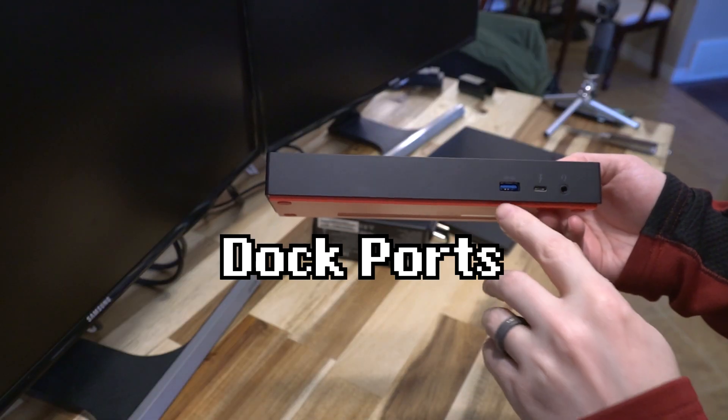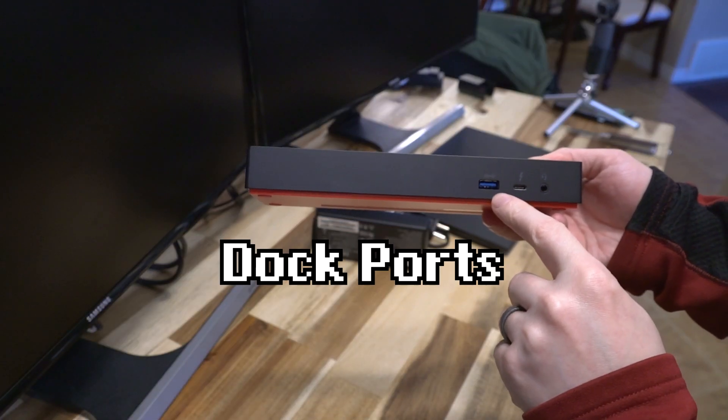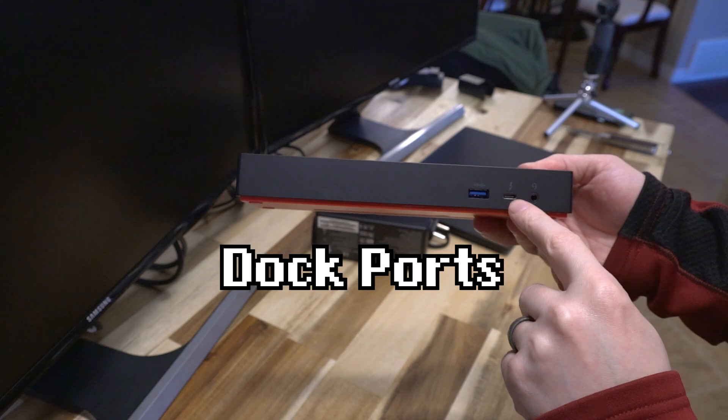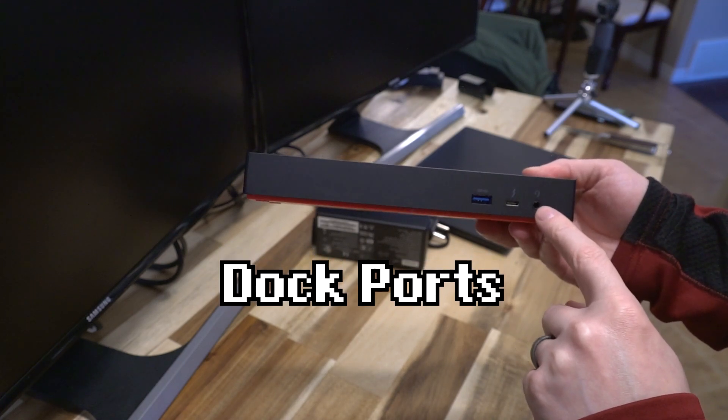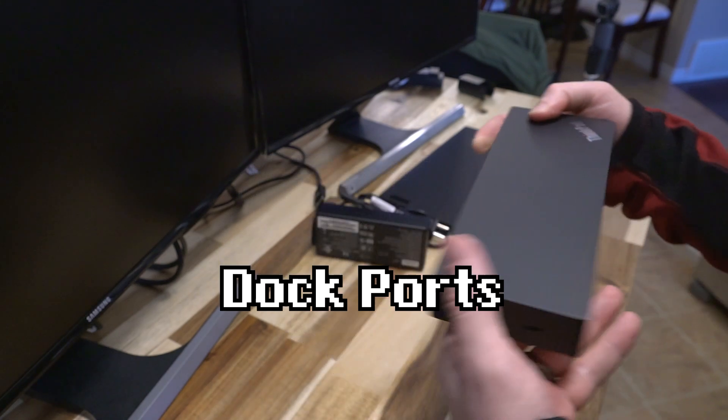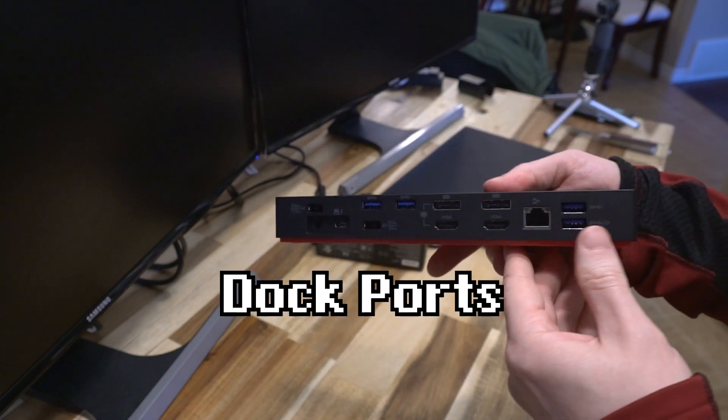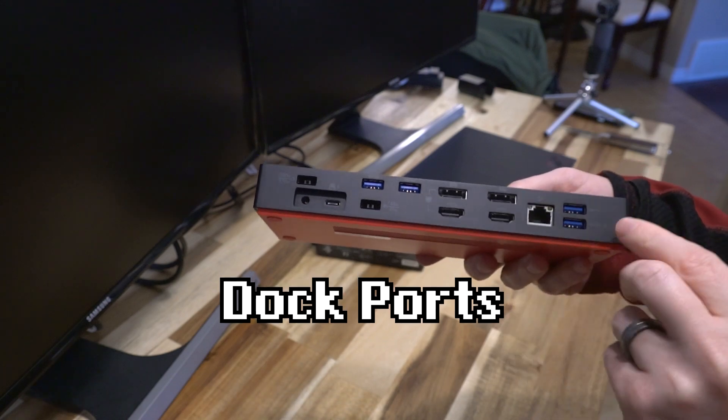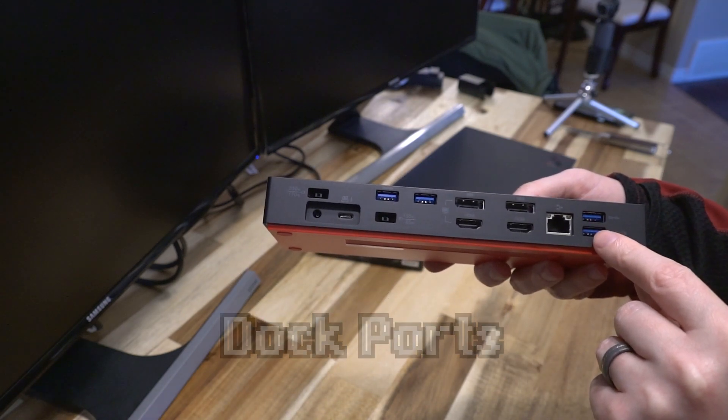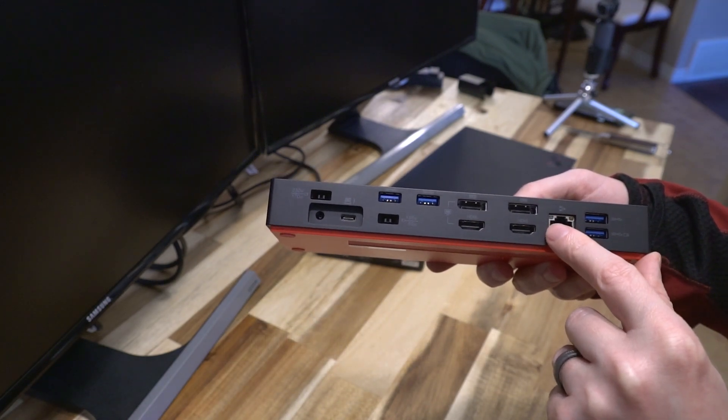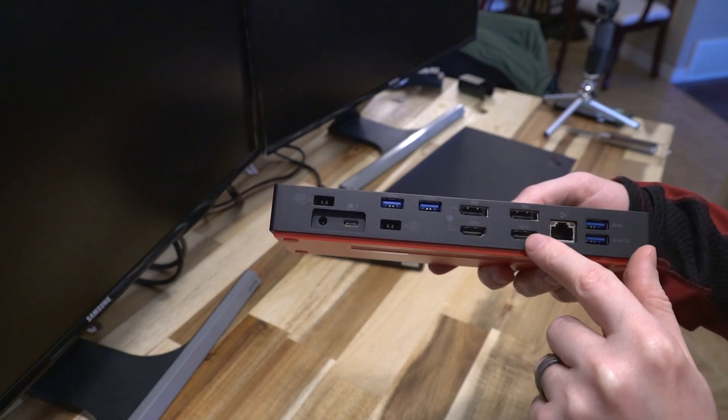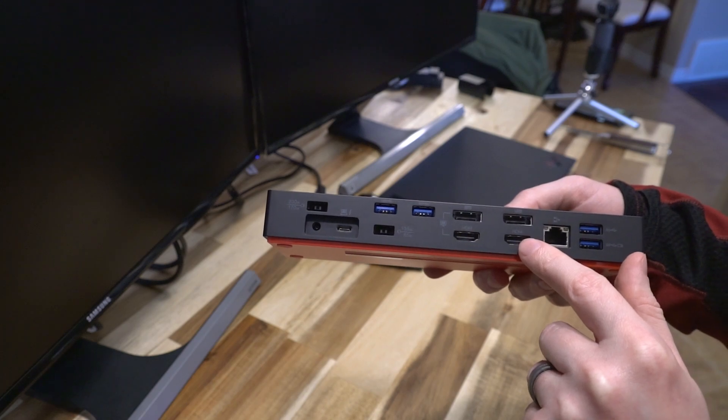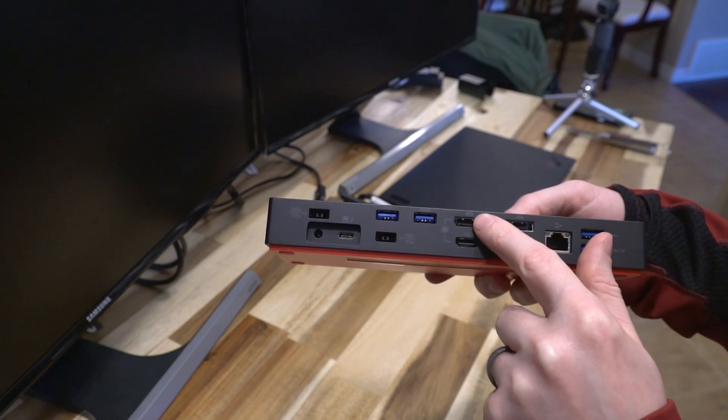On the very front we have USB 3.0, a Thunderbolt 3 port, the headphone microphone combo jack. Along the back, two more USB 3, Ethernet, a display port, and an HDMI port.